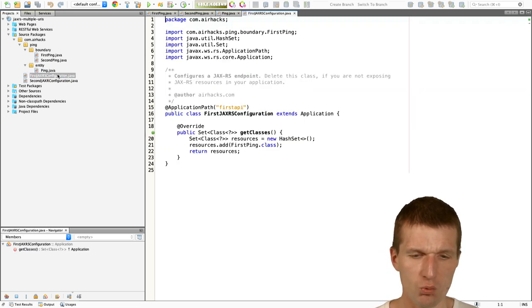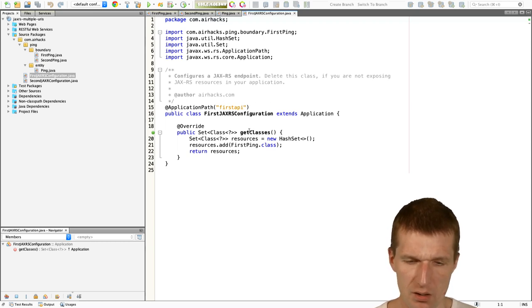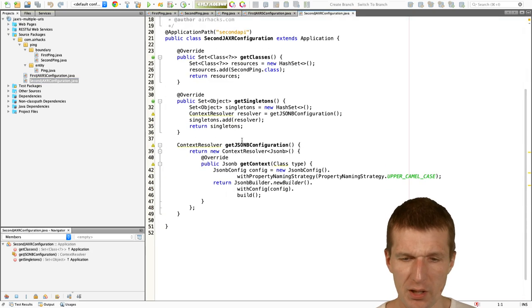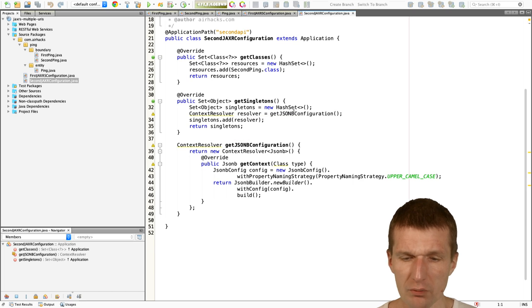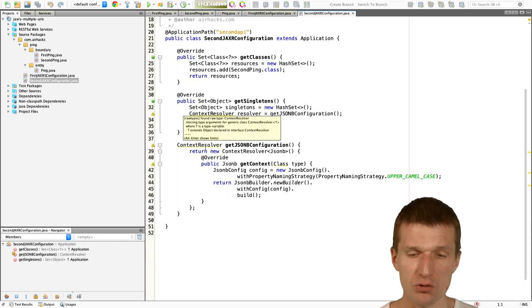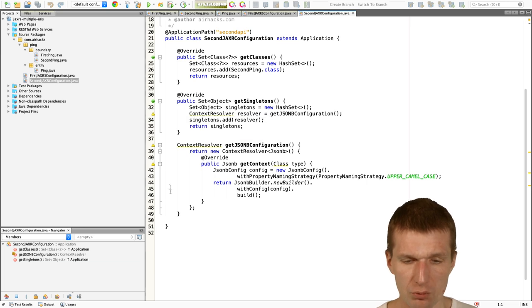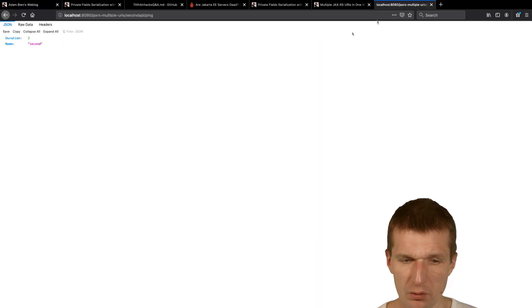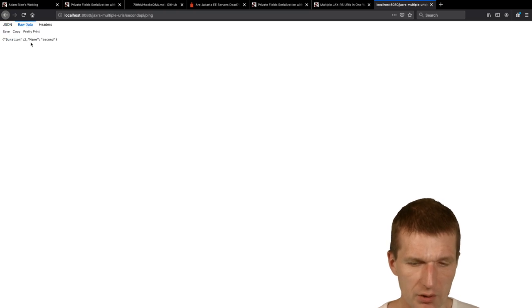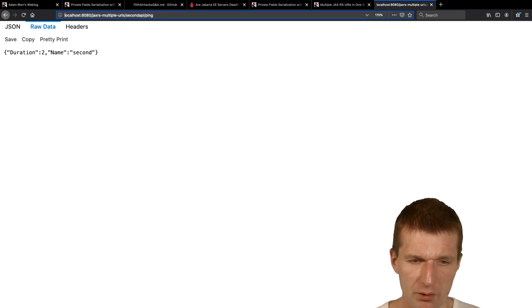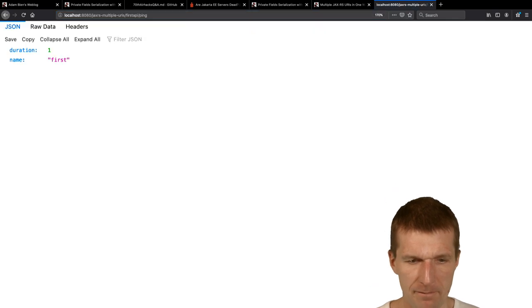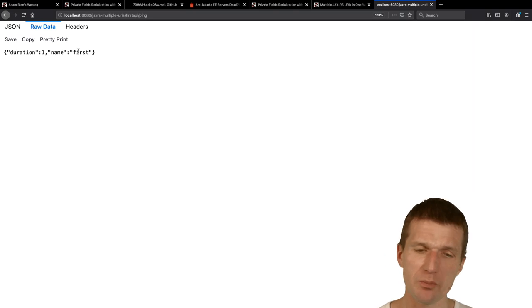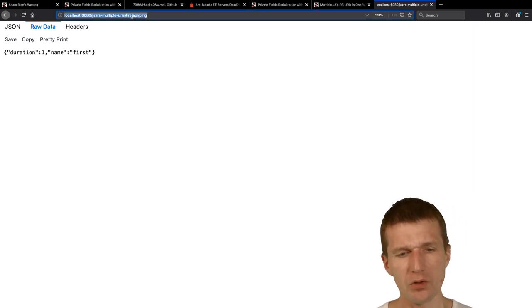I actually implemented that and I will write a blog post probably this week and the code is already there. I only have to copy and paste the code into a post. The question, is it possible? What the developer asks here to have different JSONB, JSON binding configurations per resource. What I did, I created a proof of concept. This is a project with two JAX-RS resources. We have the first ping and the second ping. Both pings with the same URI. The first one outputs the first one and the second one, the second. There's one entity with public fields. This is the JSONB entity.